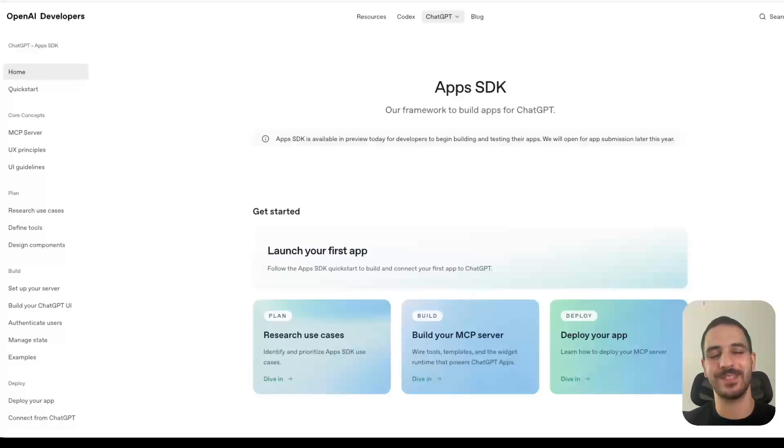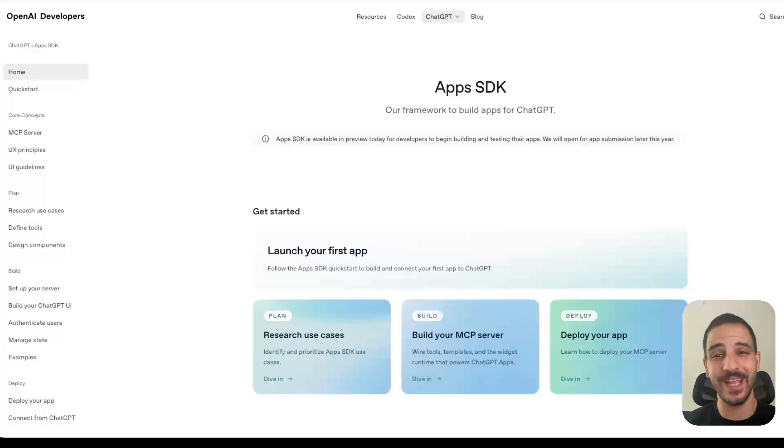So, ChatGPT has apps now. In this video, we're going to take a look at what they are, how do they work, and deploy an app of our own.